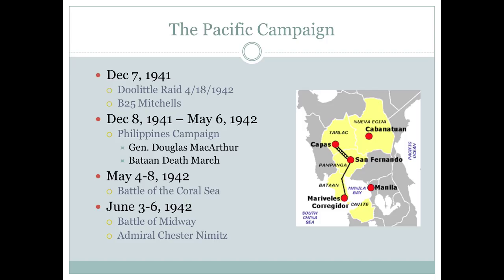Japan tried to invade New Guinea and also used that as an opportunity to invade Australia. Australian and U.S. naval forces fought here, and basically both sides called it a victory. Japan simply ran out of oil and had to retreat, but they inflicted a little bit more damage on the American fleet than America inflicted on them.